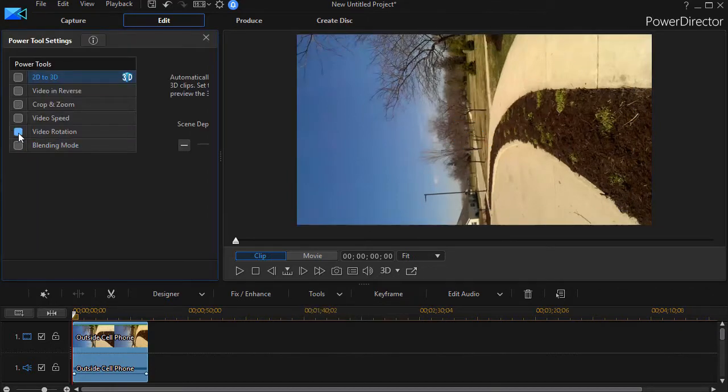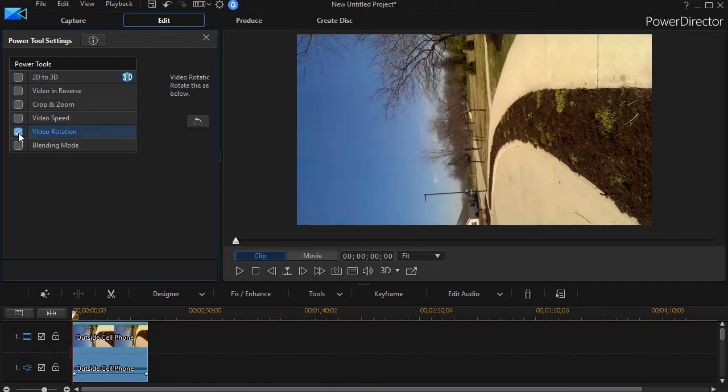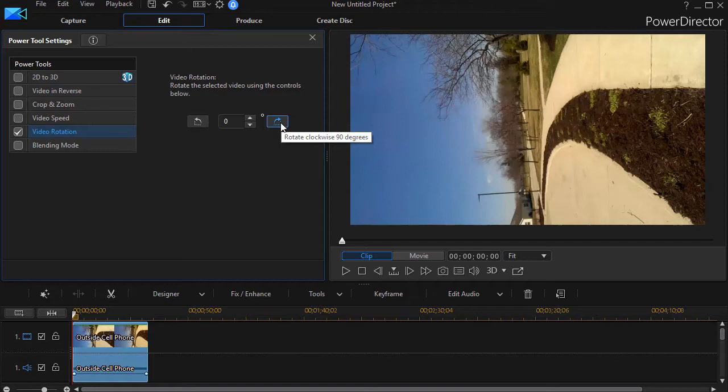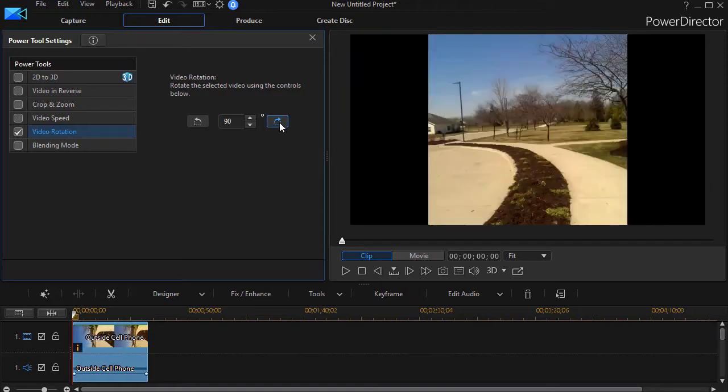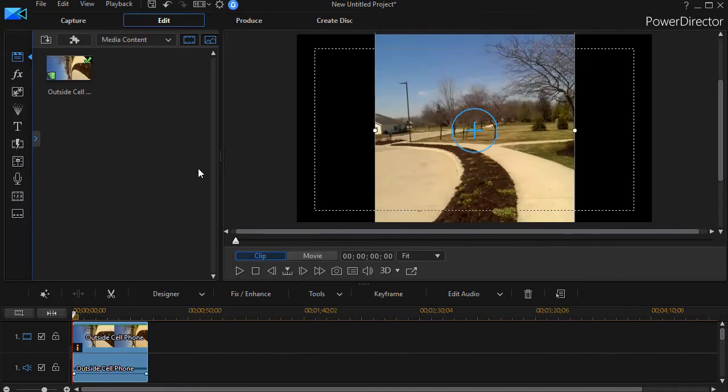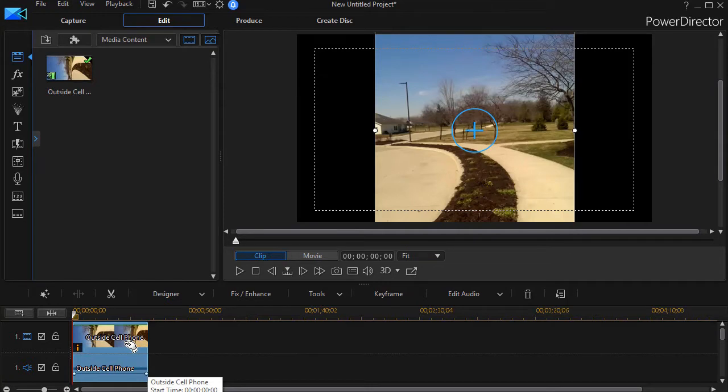We're going to click on the Video Rotation button, the second one from the bottom, and then click on the box to the right, which gives me a 90-degree rotation. Now it looks pretty good, but what it's actually done is cropped my video, and I don't necessarily want to crop it. Let's assume I want to have everything from top to bottom.